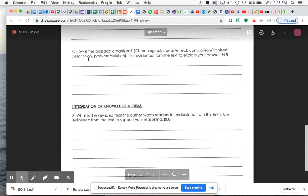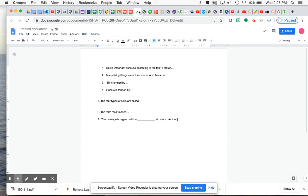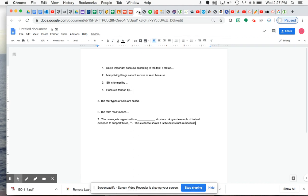Remember, though, that they should be race response answers. So for number seven, I might start out with the passage is organized in a blank structure, right? And you want to give some evidence as the text states. And then you could, or you can put a good example of textual evidence to support this is. And then you can put, that would be your evidence. This evidence shows it is this text structure because. So that could be for number seven.